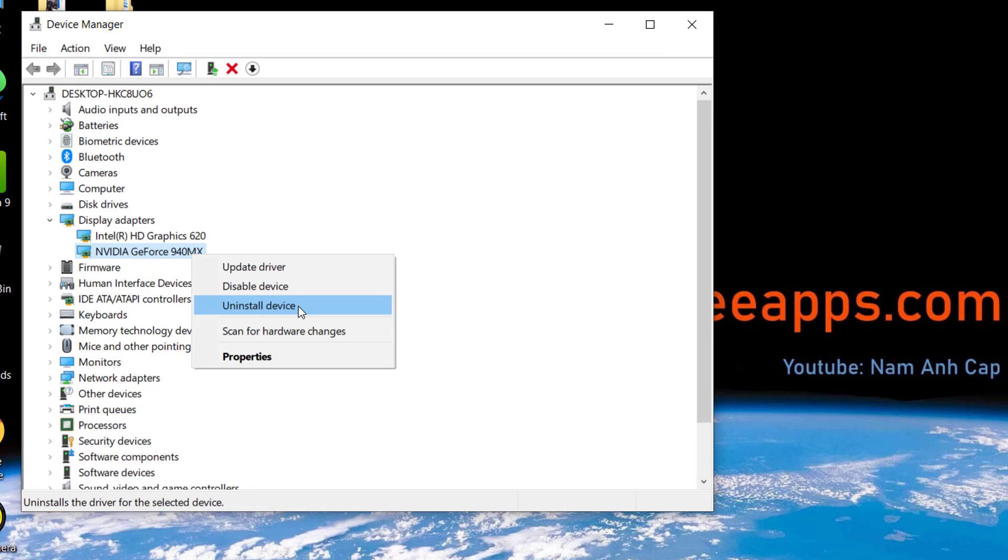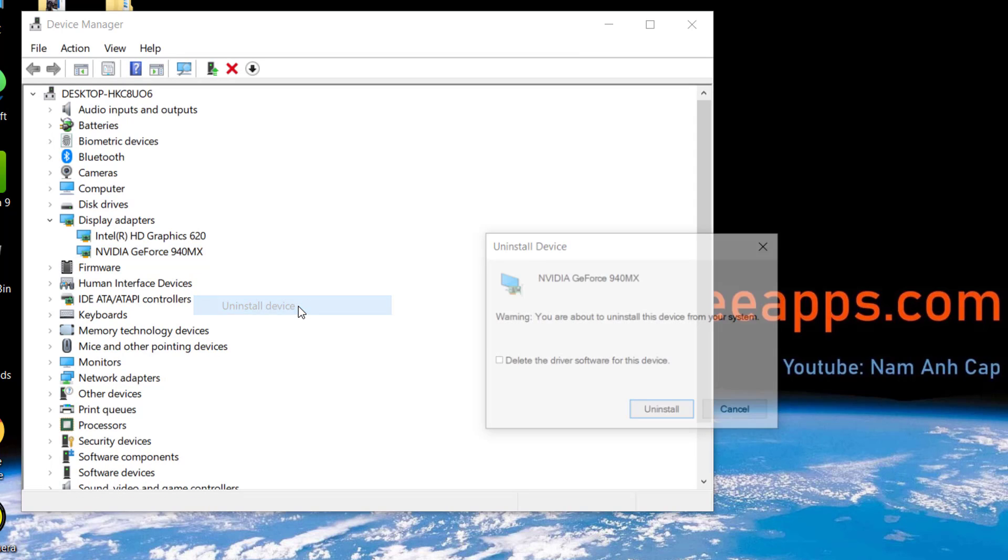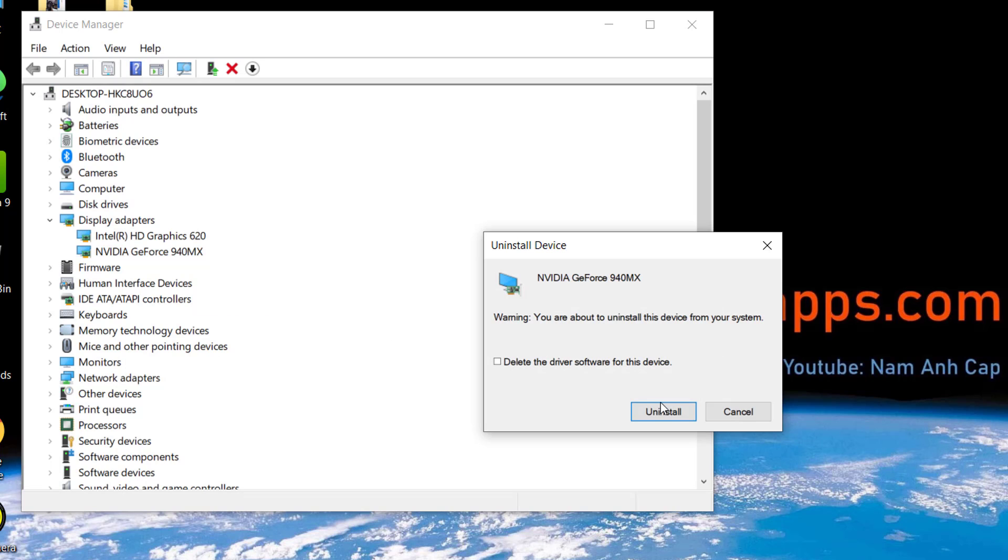A pop-up will open up to warn you that doing this will stop the card from functioning. Click Uninstall.